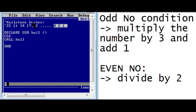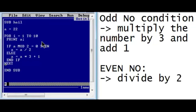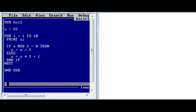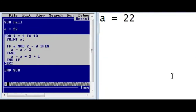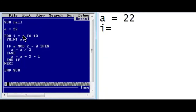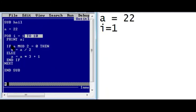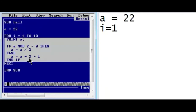Such series are called hailstone series. Now let's trace our program. First, a holds value 22. Then we come to the loop where variable i starts at 1, which is a valid value, so control goes to the body part — from print a to end if. Print a means the value of a, which is 22, will be printed.